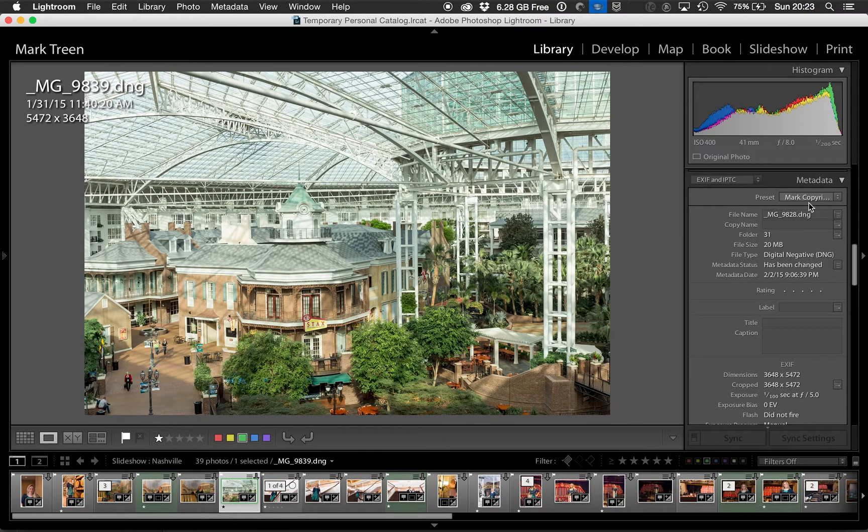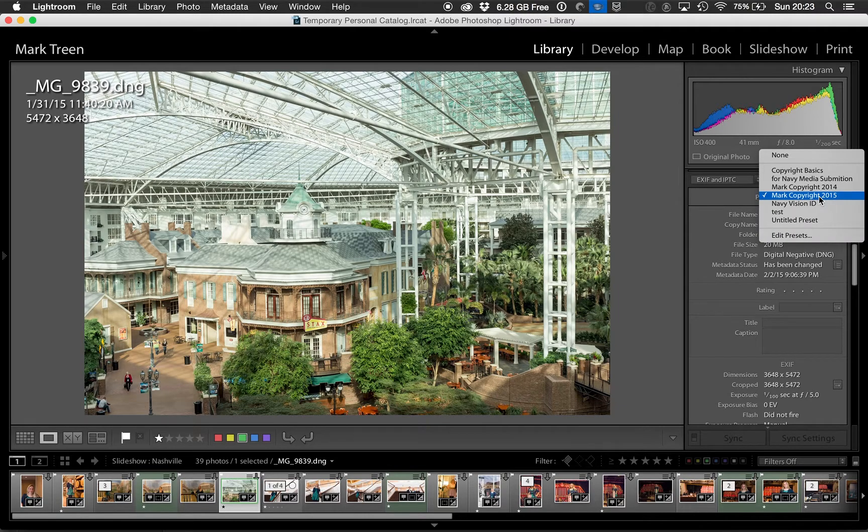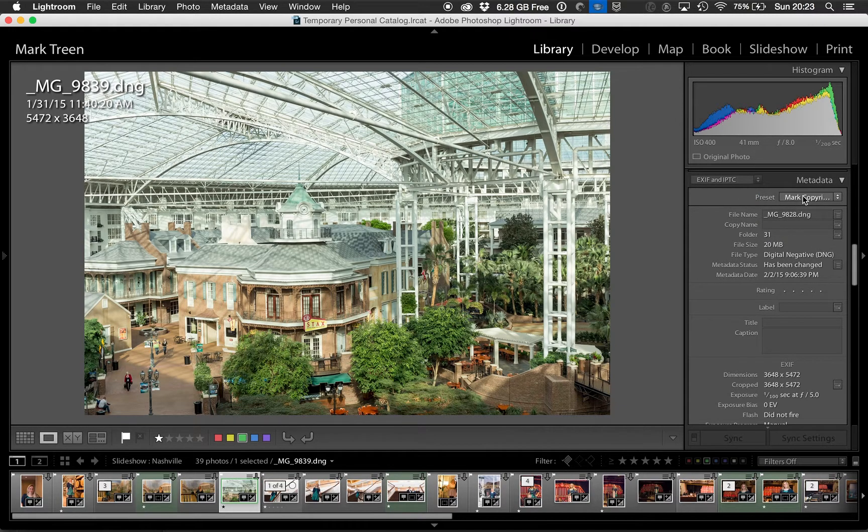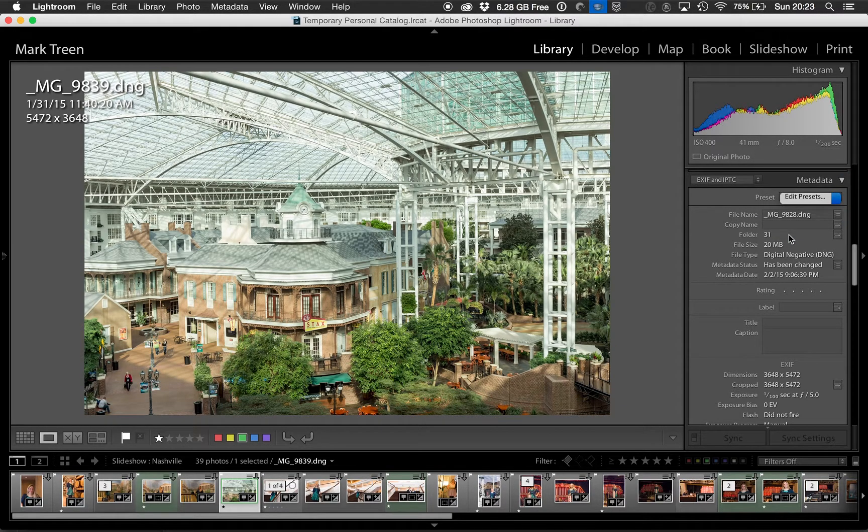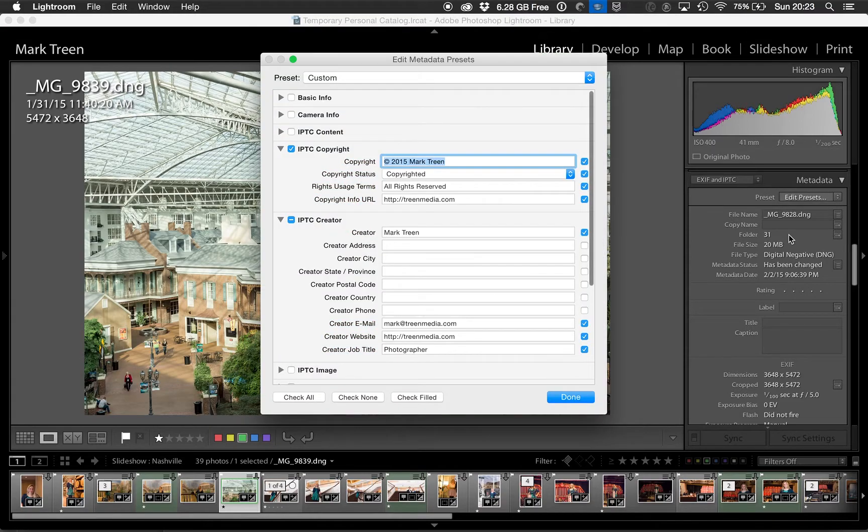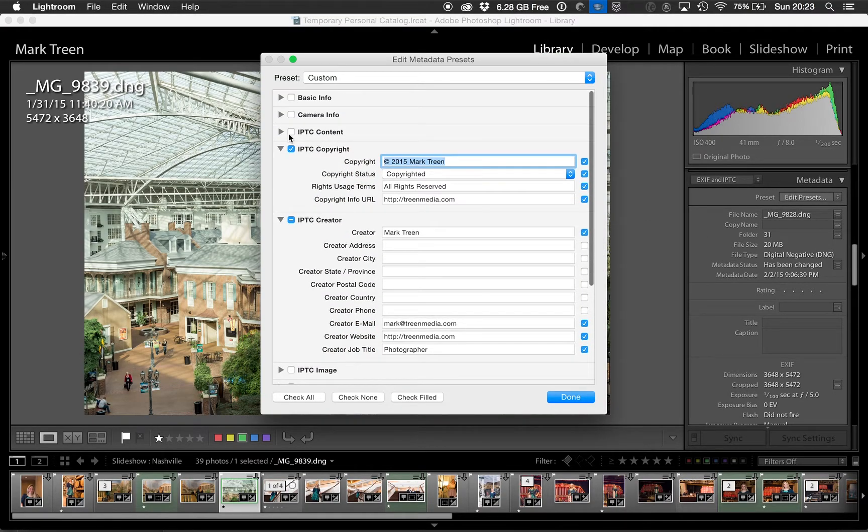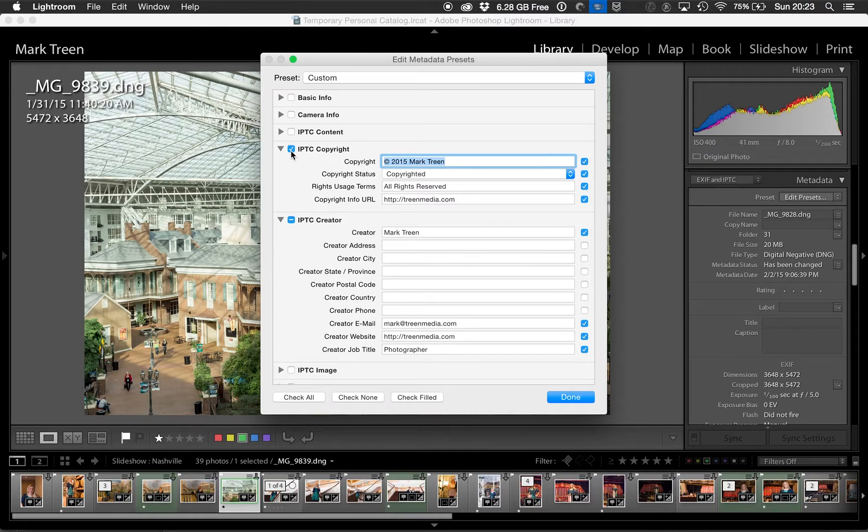Click on the preset dialog, go to Edit Presets, and then you're going to want to uncheck the first three, check the third box, and type in your information.